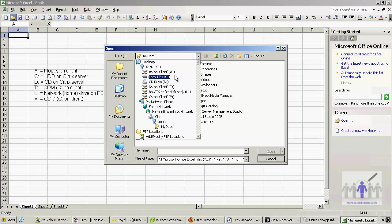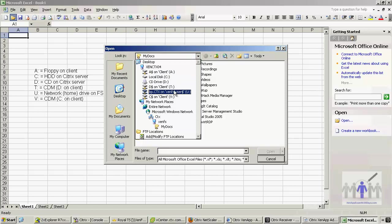And you can see that it's actually mapped the floppy drive and the D drive of the client. Okay, so that's the default.